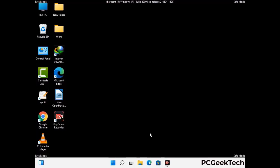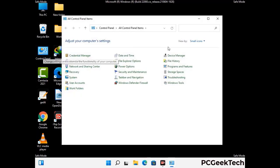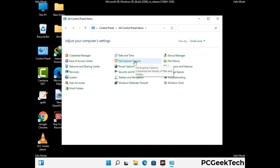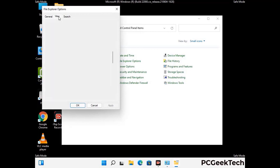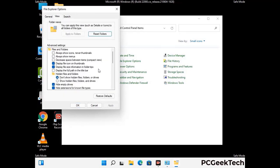Now your computer has been started in safe mode. First you need to open the control panel, then go to the file explorer options. Now click on the View tab, then check show hidden files, folders and drives option. Then click on Apply button and press OK button.